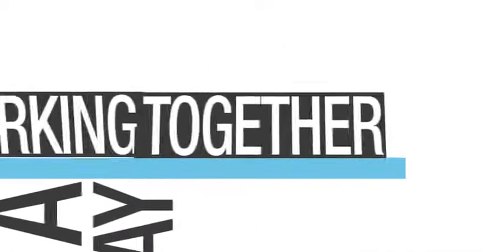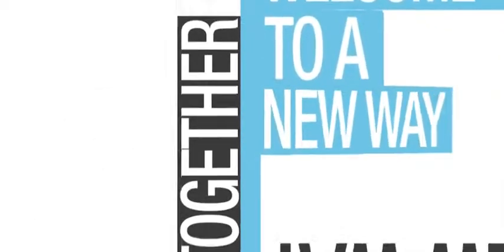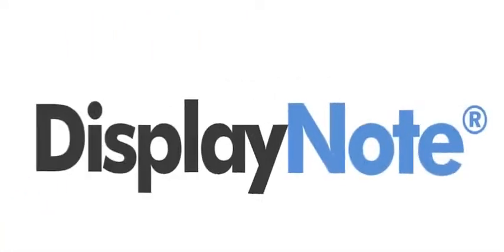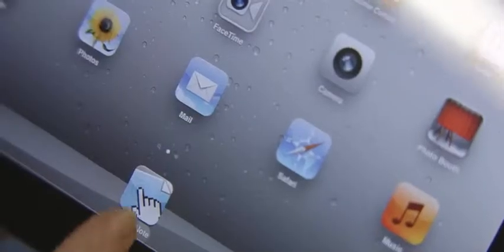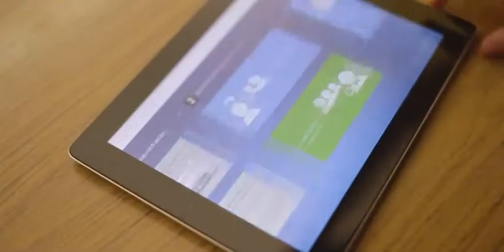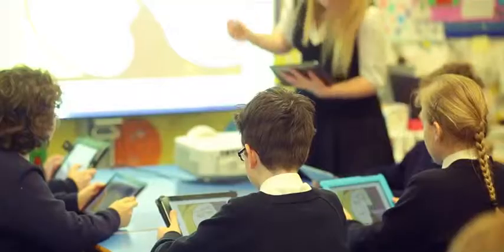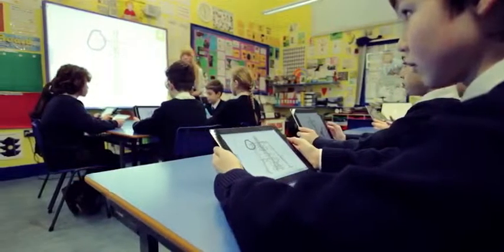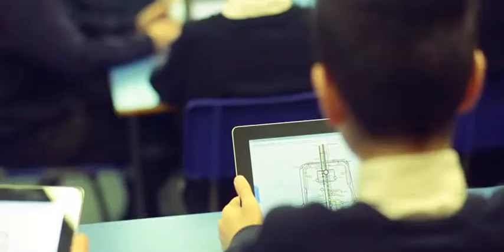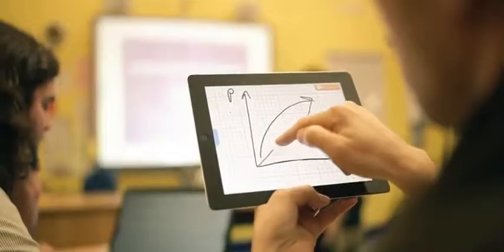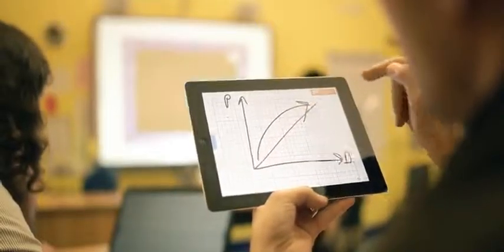Welcome to a new way of working together. Welcome to a new way of learning. Welcome to DisplayNote. DisplayNote is a brand new app that lets presenters and teachers share any content on their computer with multiple users across multiple devices, all in real time.